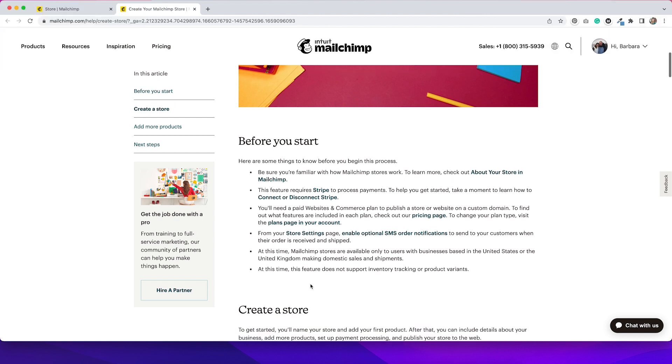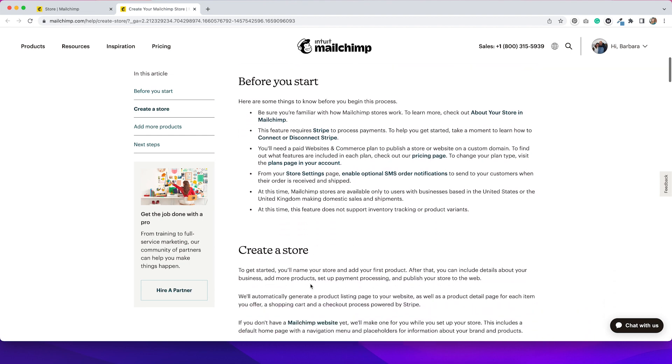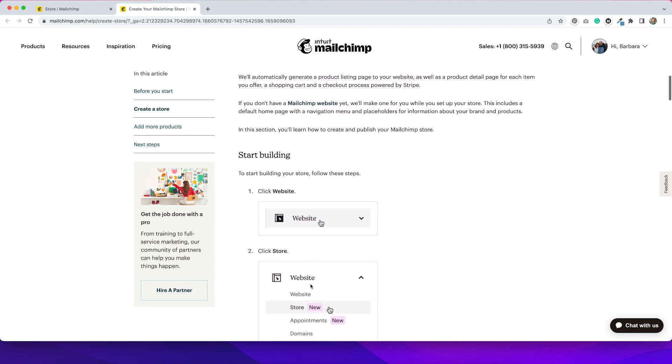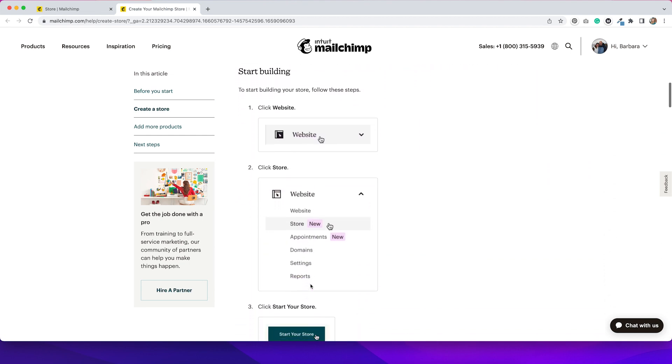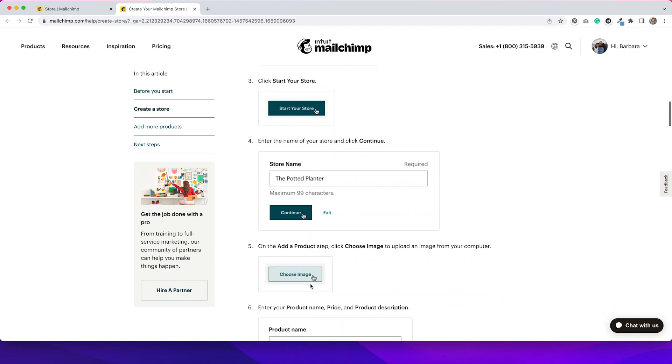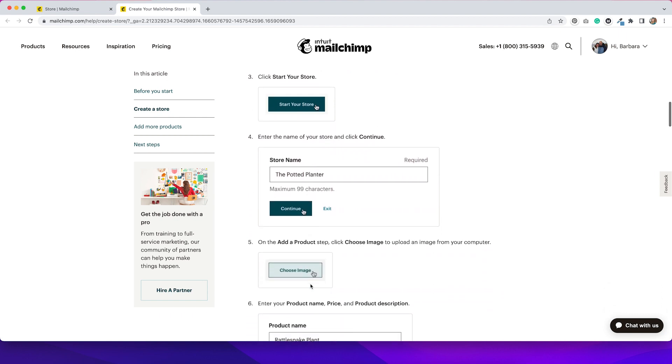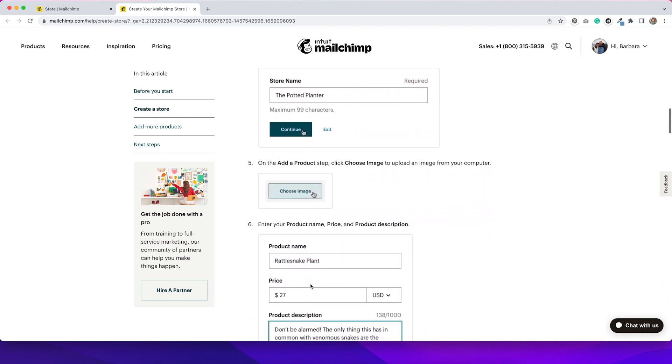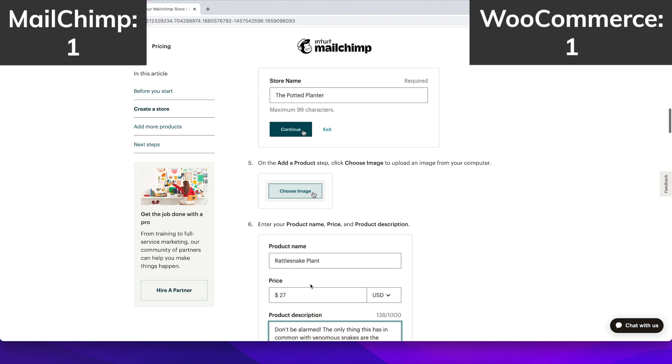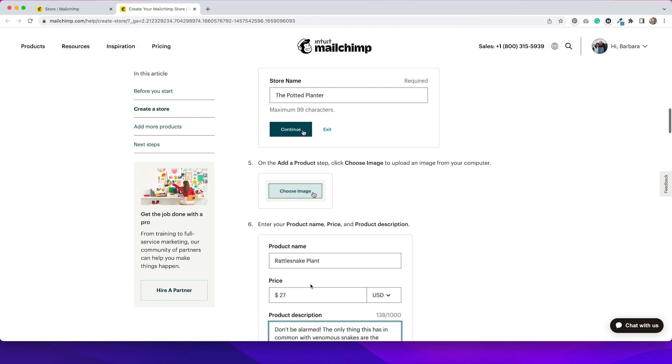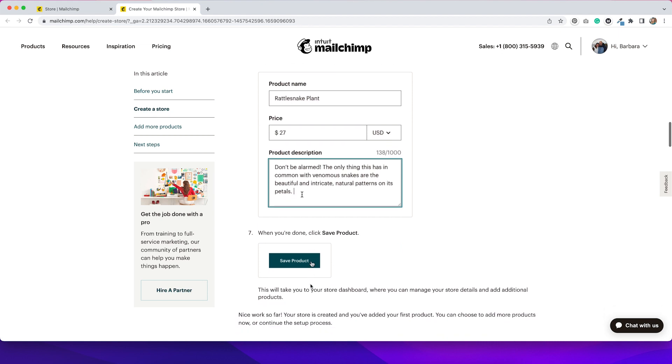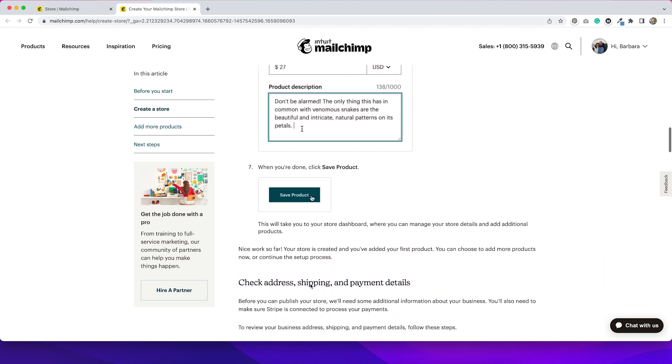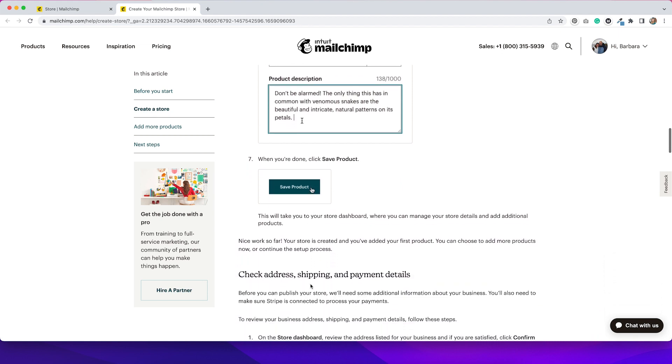It looks like there's just more step by step information on how to create your store on this page, which I think is really nice. I love that they have good documentation, which is definitely a point for MailChimp because WooCommerce has some of the worst documentation available to set up your store. If you don't understand coding, if you're not a developer, it really doesn't make sense. So I think that this is laid out really nicely. They really go over it step by step. So definitely one point for MailChimp on the documentation.